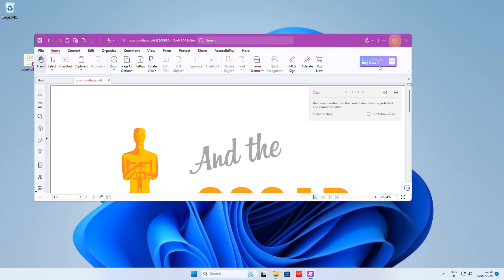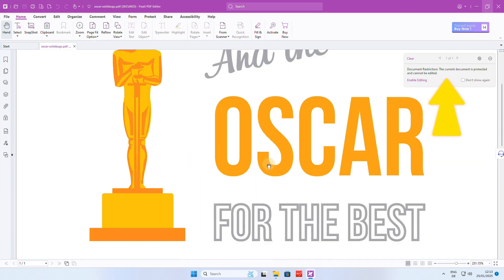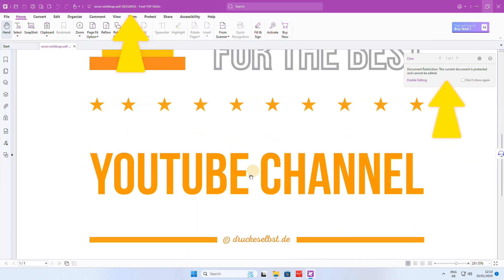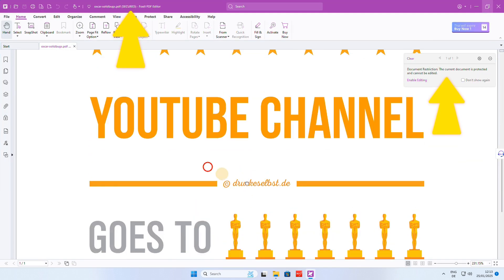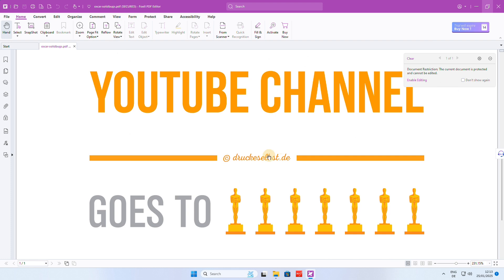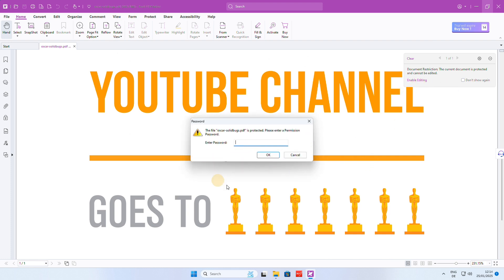You will see in the pop-up window and in the title that the PDF document is secured. As the document is protected, it cannot be edited, unless you know the document password, of course.